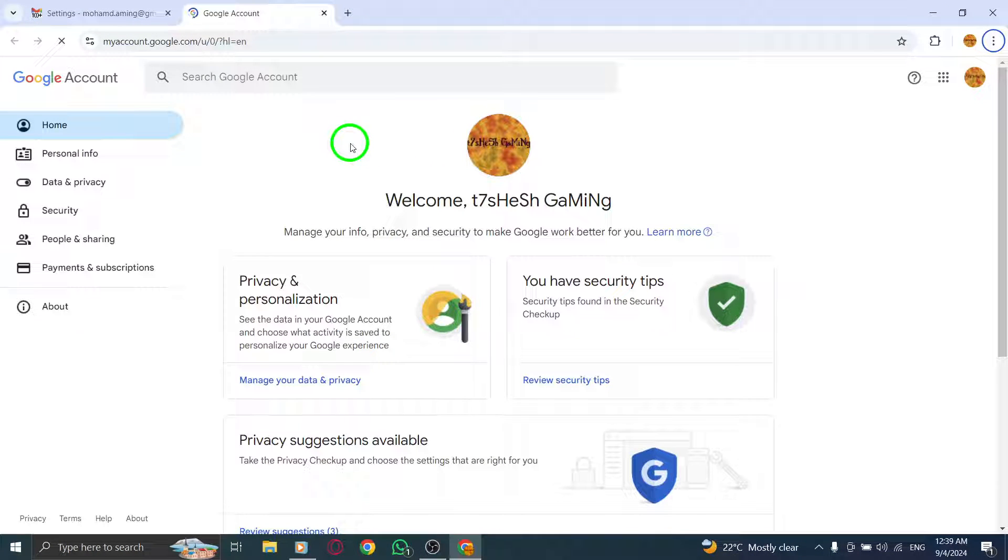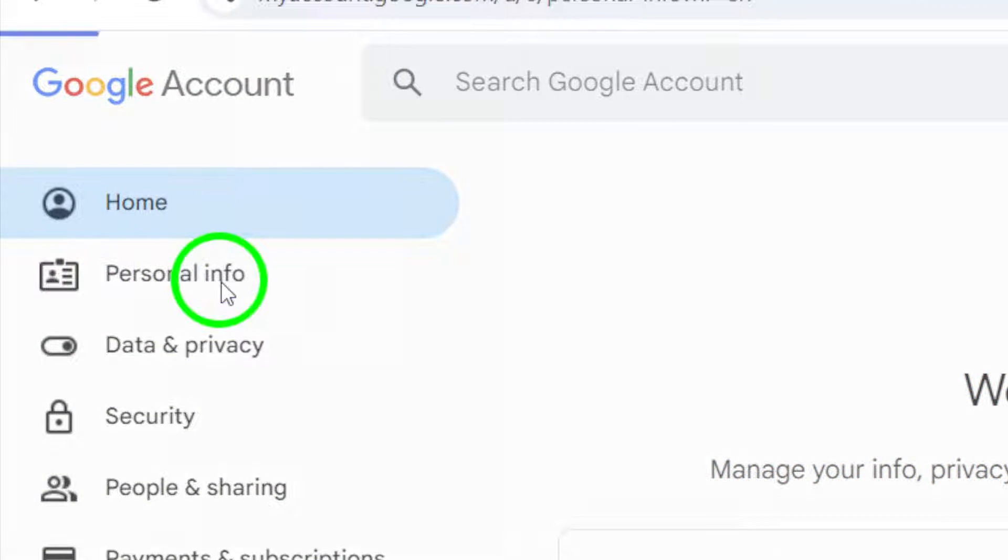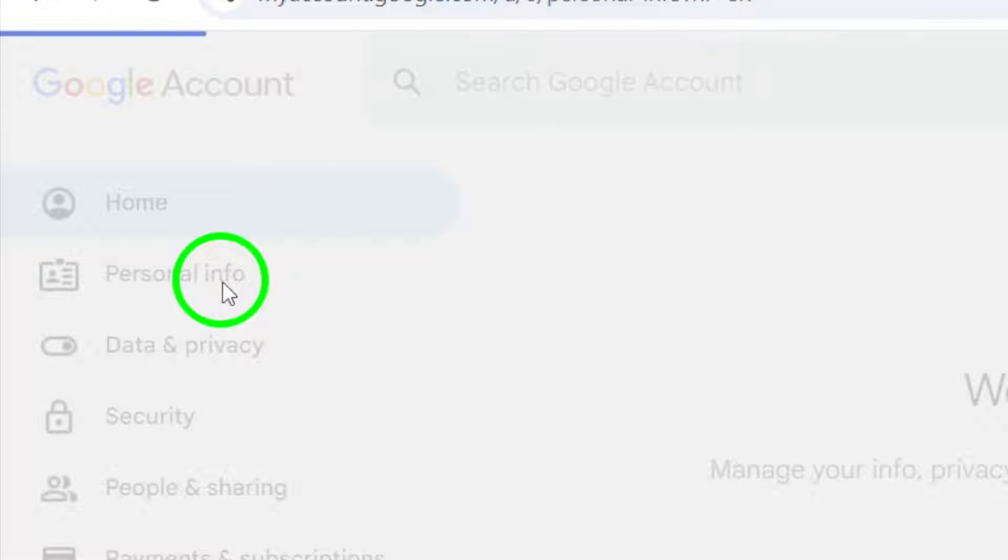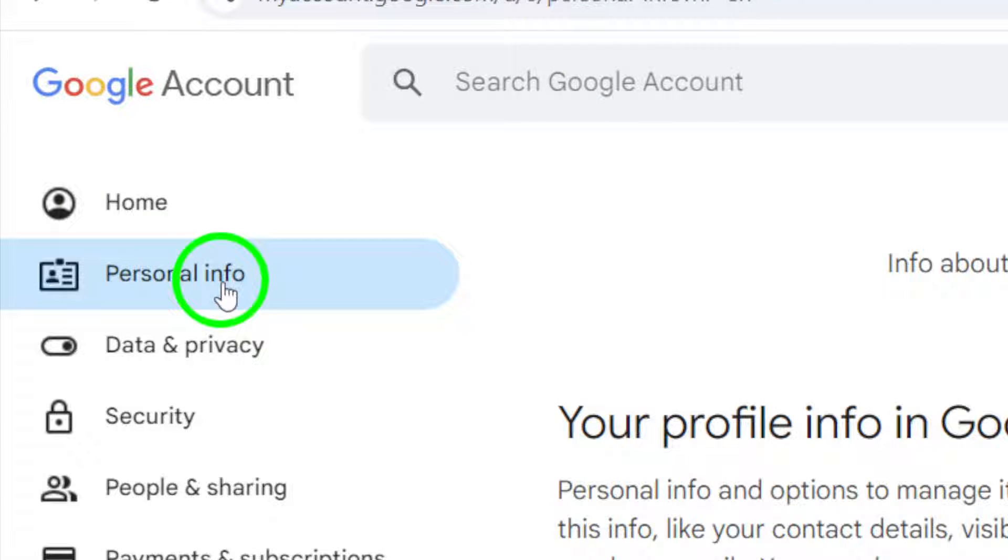In your Google Account, look for the Personal Information section. Click on it to see your account details, including the option to add your phone number.